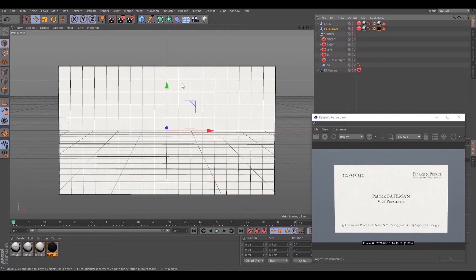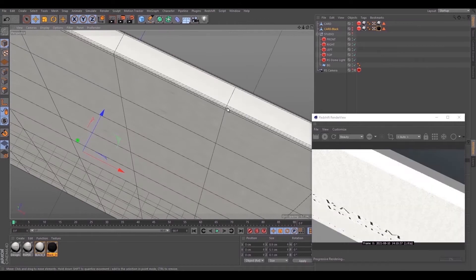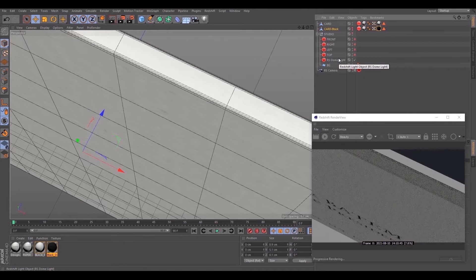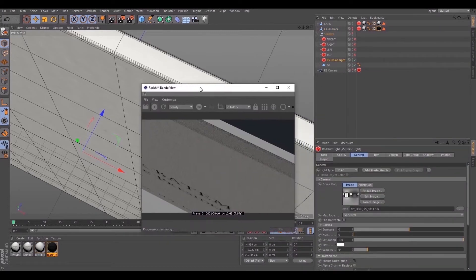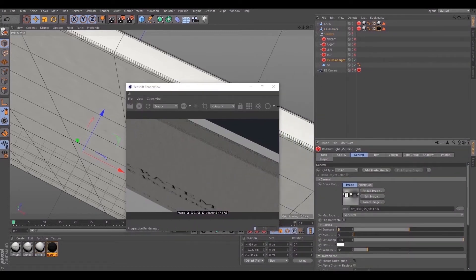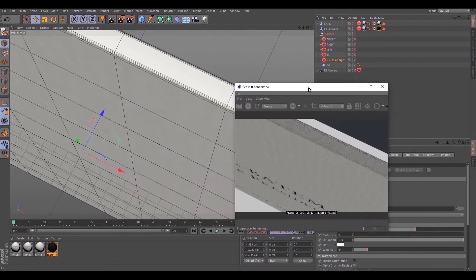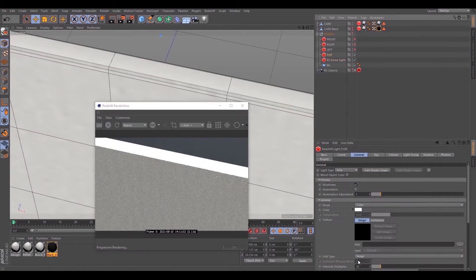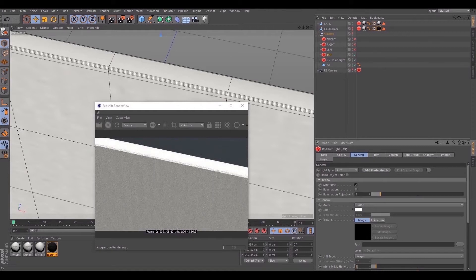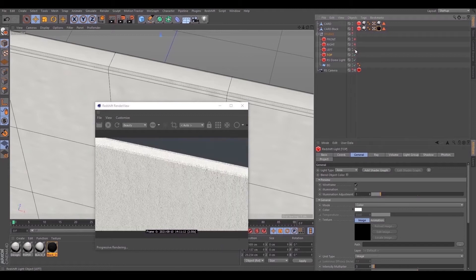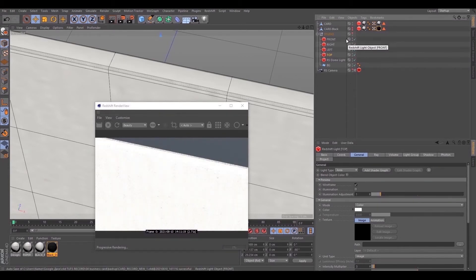Now adjust the lights — it is too intense right now. Switch off all lights except the dome light. Set exposure to one. Make the top light less intense. Left light is ok, right is ok too. Set the front light like this.